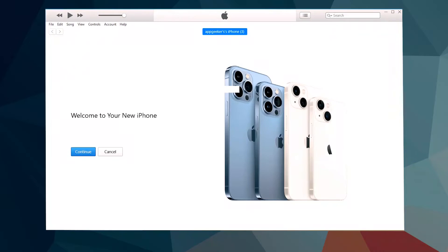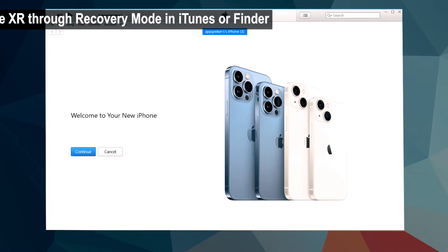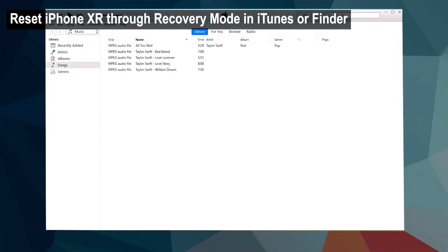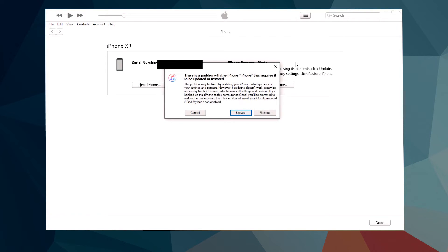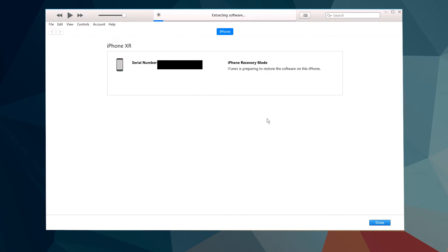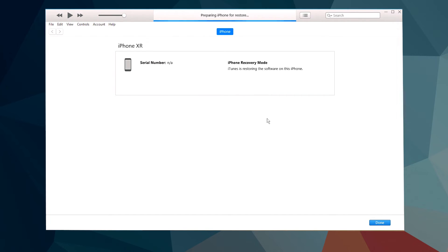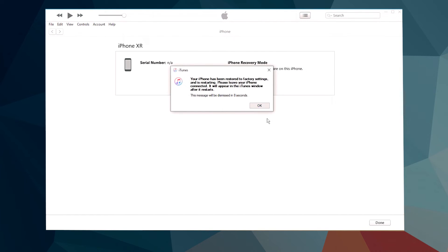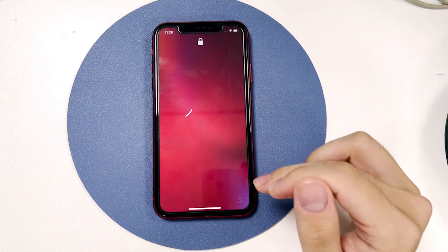Method four is to restore your iPhone XR to factory settings using iTunes or Finder. Connect the device to your computer and get your phone into recovery mode. Then open iTunes or Finder on PC or Mac. On the pop-up window, hit 'Restore,' then 'Restore and Update.' iTunes will download and install the most current iOS update and restore your phone. This takes a few minutes depending on your internet speed. The iPhone XR was restored successfully — wait for it to boot up.